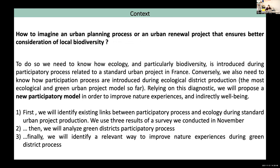This phenomenon is both a cause and a consequence of the biodiversity crisis. Moreover, scholars explain that better nature experiences lead to better social accessibility for green urban planning — which integrates plants and animals — and have a positive effect on city dwellers' health. So in this context, our question is: how do we imagine an urban planning process or urban planning renewal project that better considers local biodiversity?